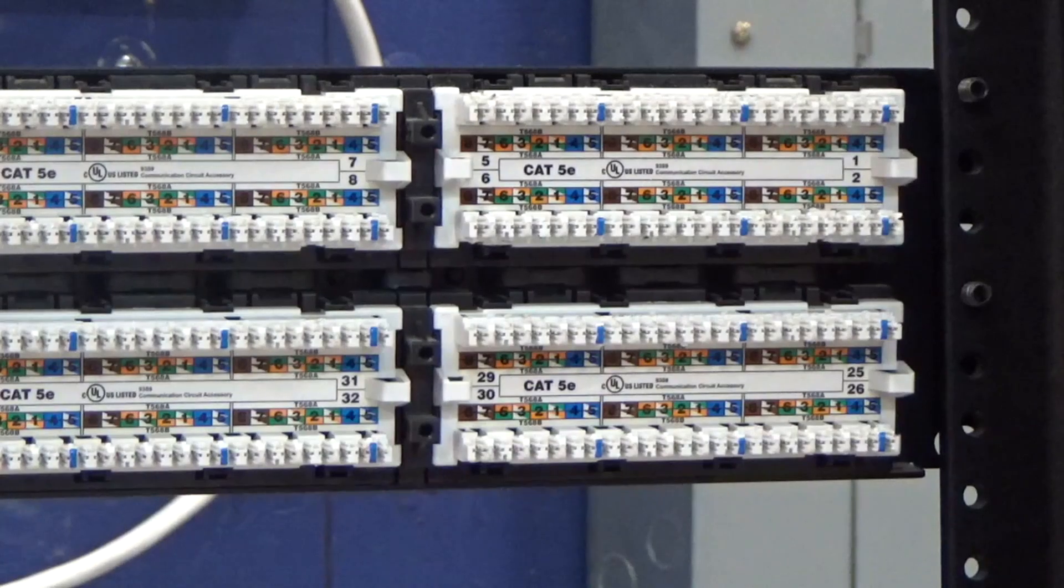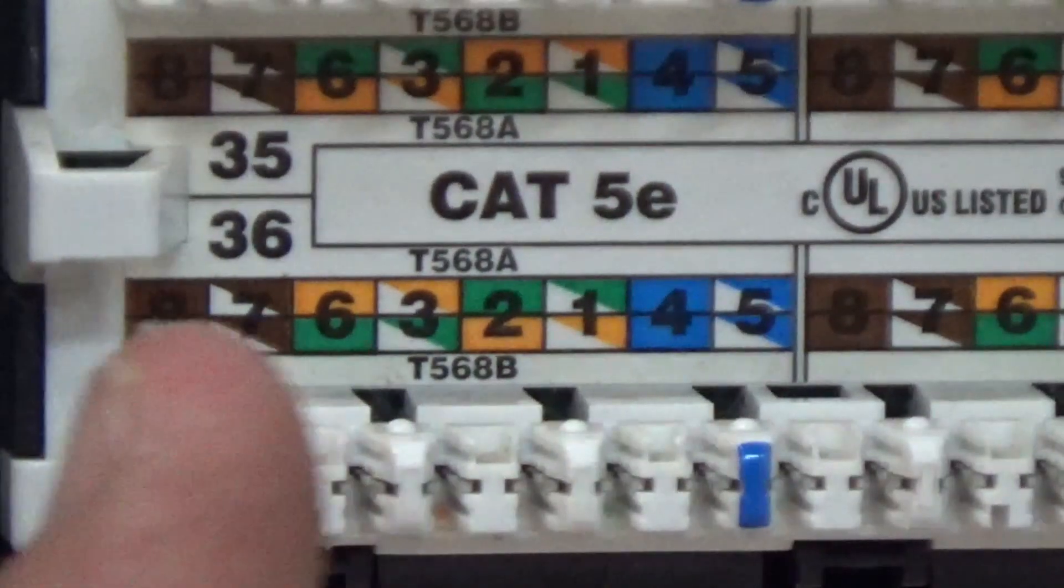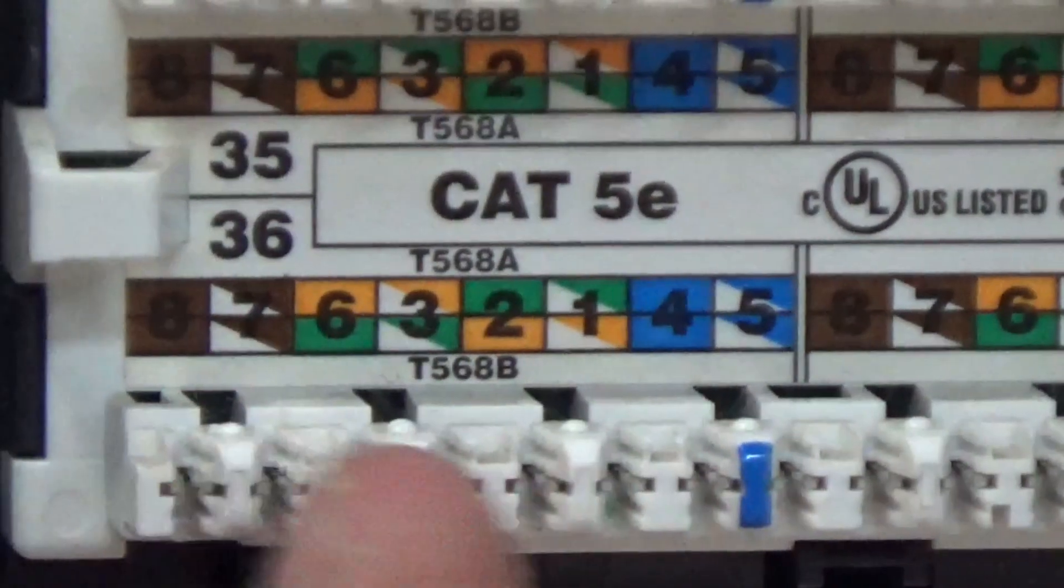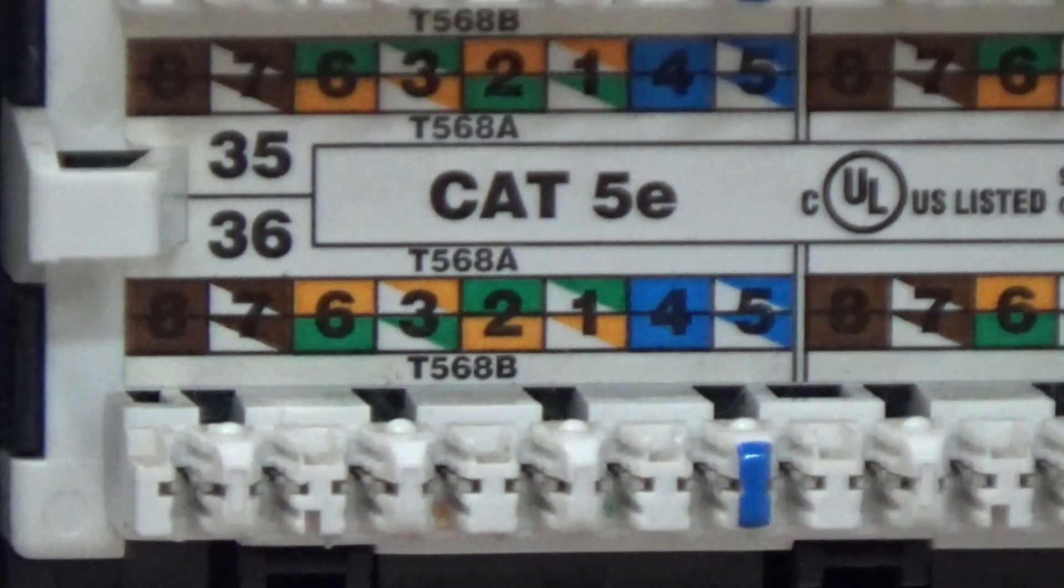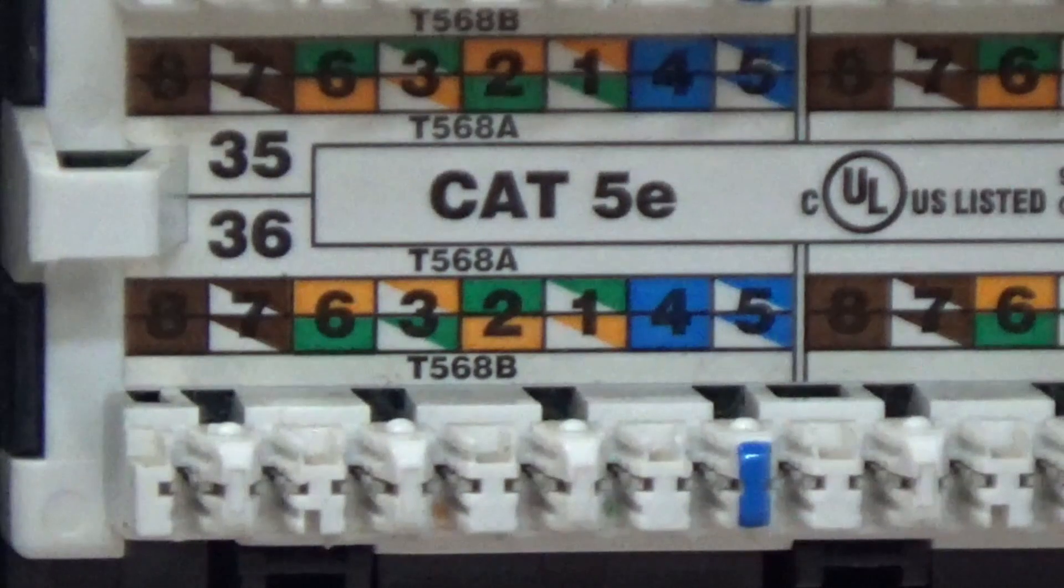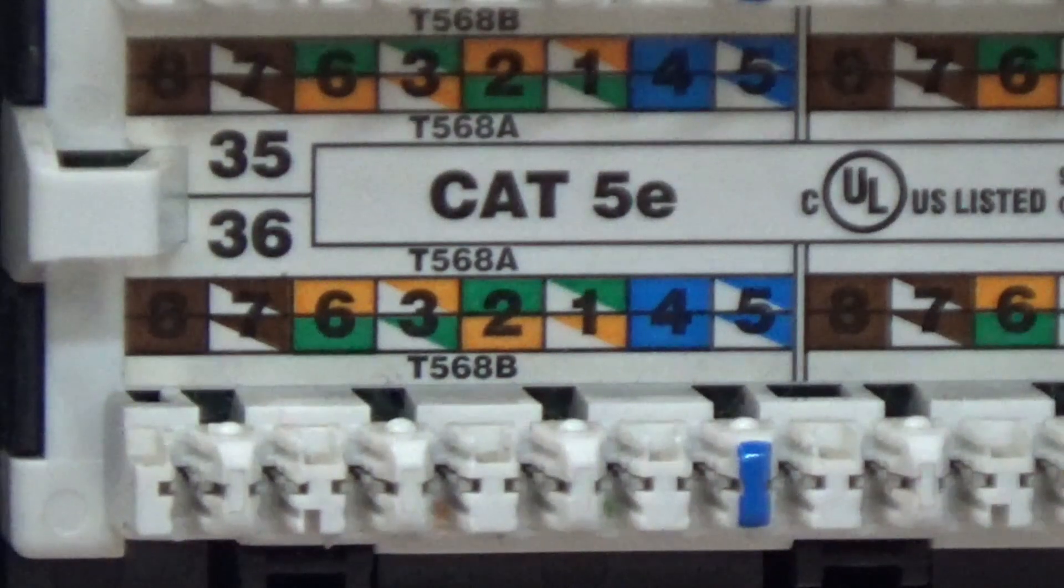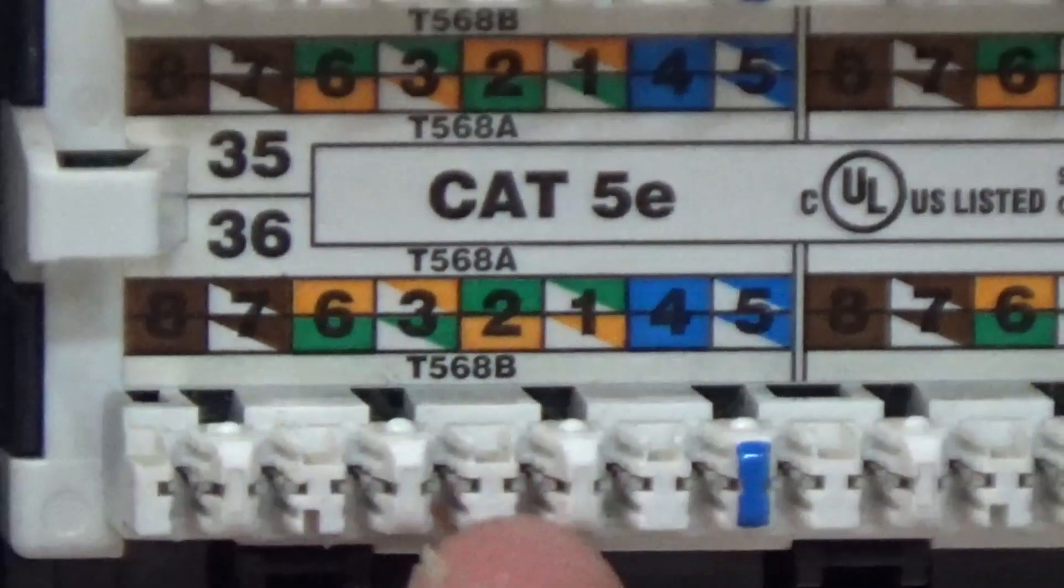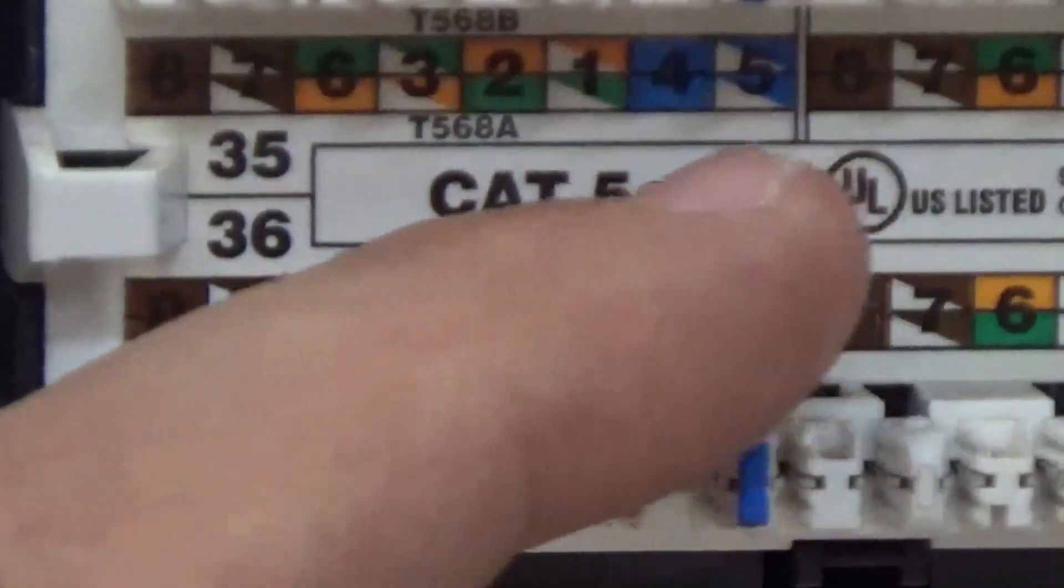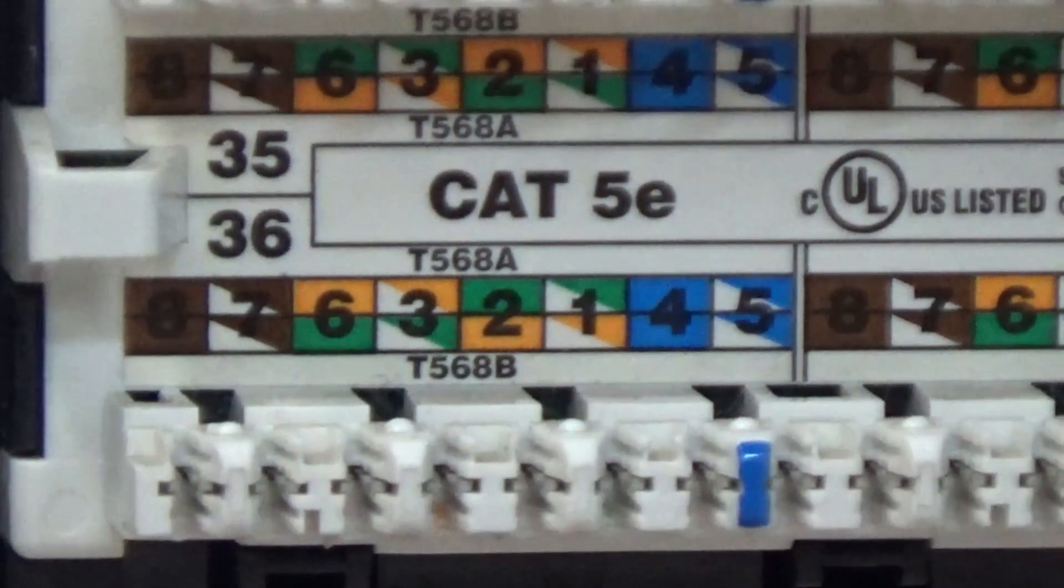We need to know what our color code is. You're looking at a cat 5e patch panel. We have different colors for our punch down. If you haven't seen my video about the four pairs of conductors, go back and watch that first. We have two standards: 568B is our bottom row, and above that is 568A. I hope you can see the distinction.